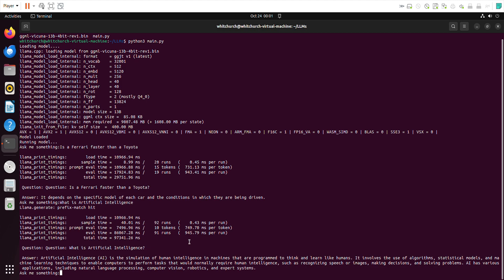Finally, what does it say? Artificial intelligence is the simulation of human intelligence by machines that are programmed to think and learn like humans. Not bad, right? It involves the use of algorithms, models, and techniques to enable computers to perform tasks that would normally require human intelligence, such as recognizing speech and images. Not bad, the answer is really good.